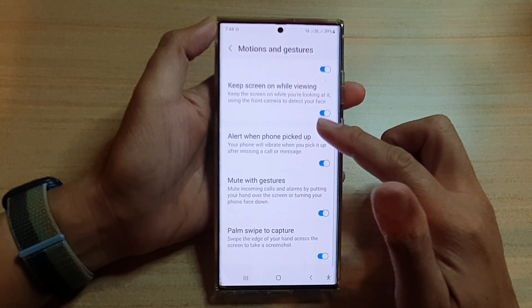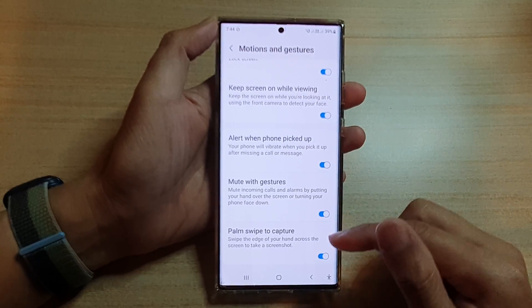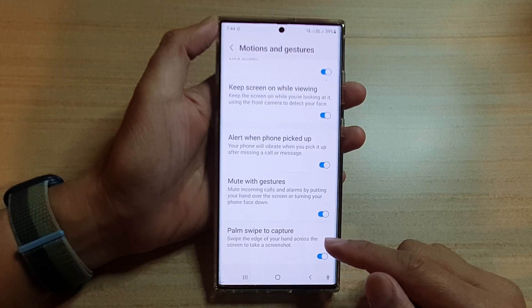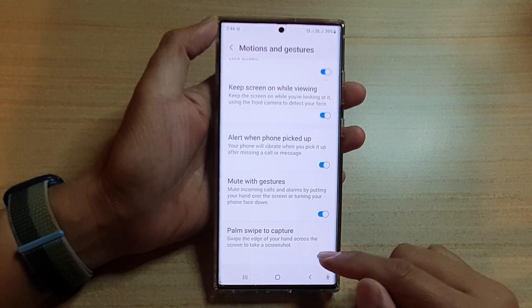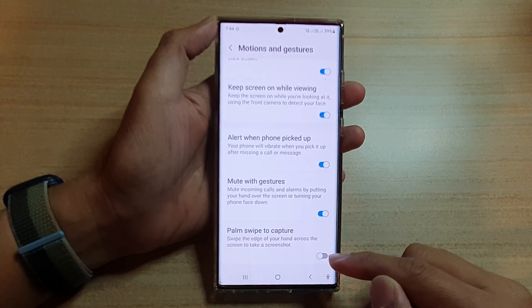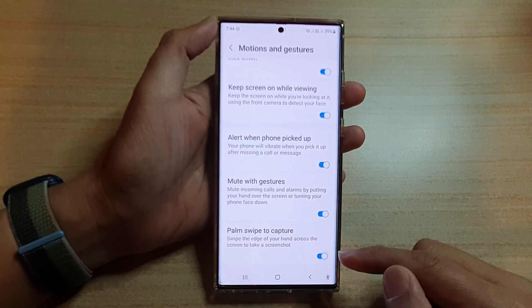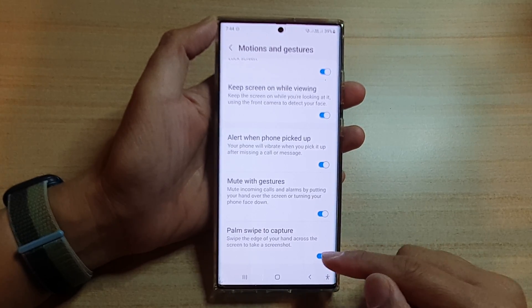Then in here, go down to the bottom and tap on palm swipe to capture. Tap on the toggle button to turn it off or switch it on.